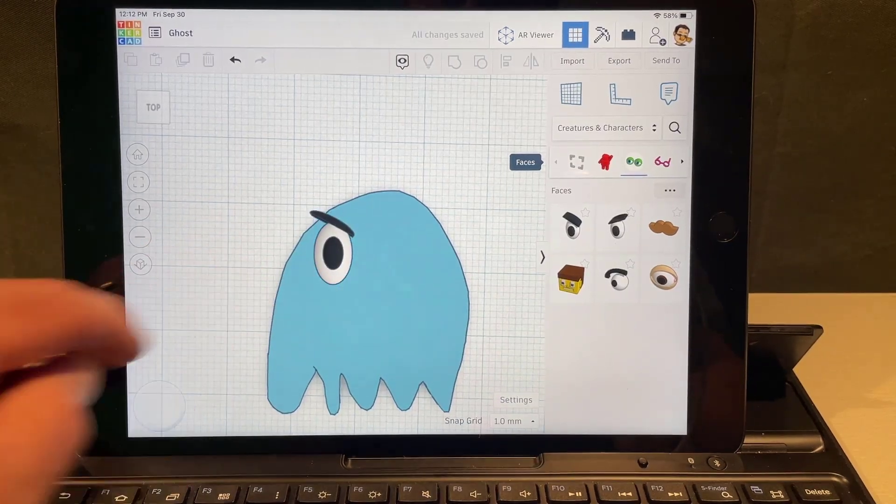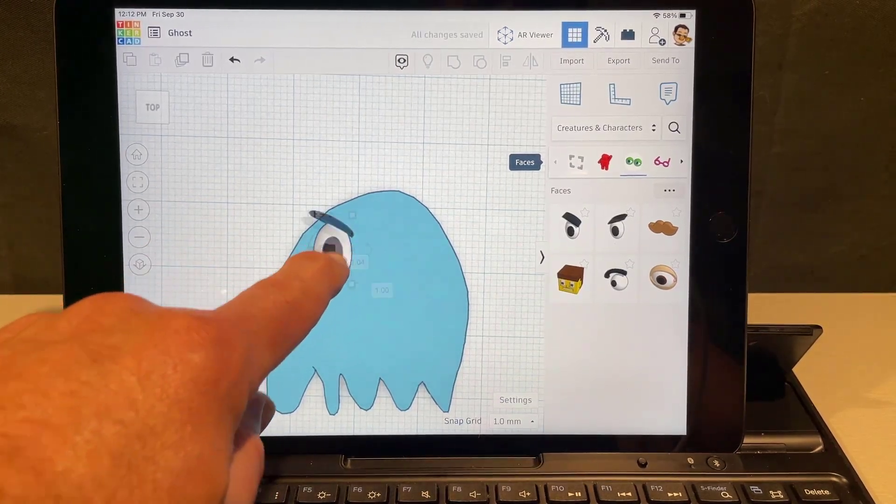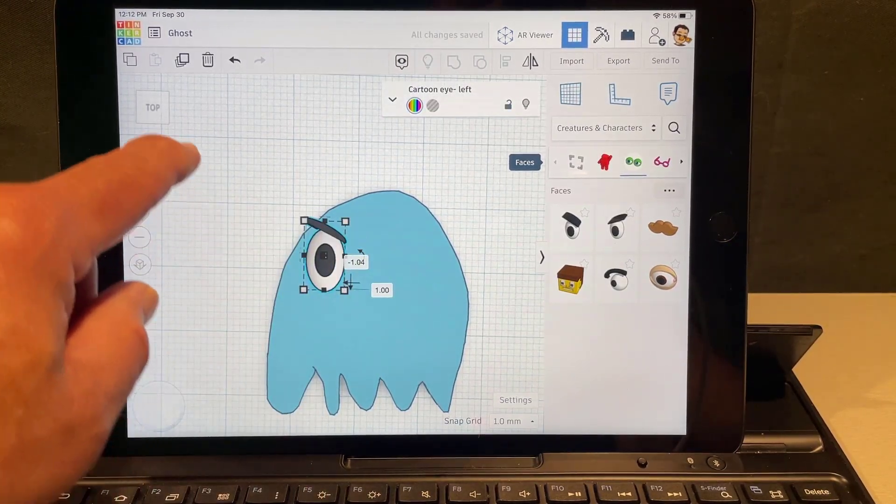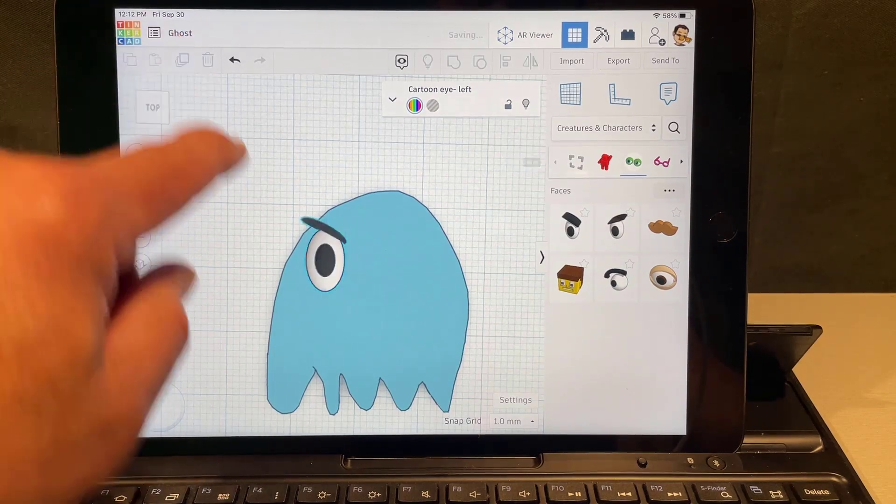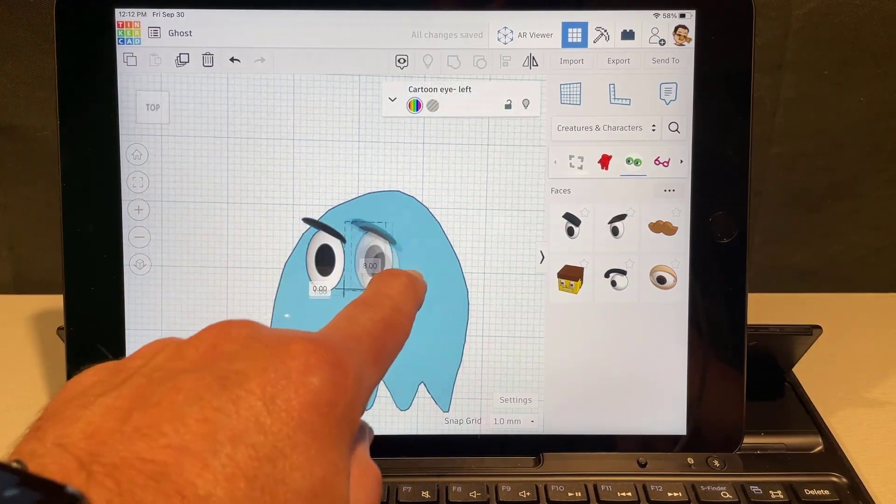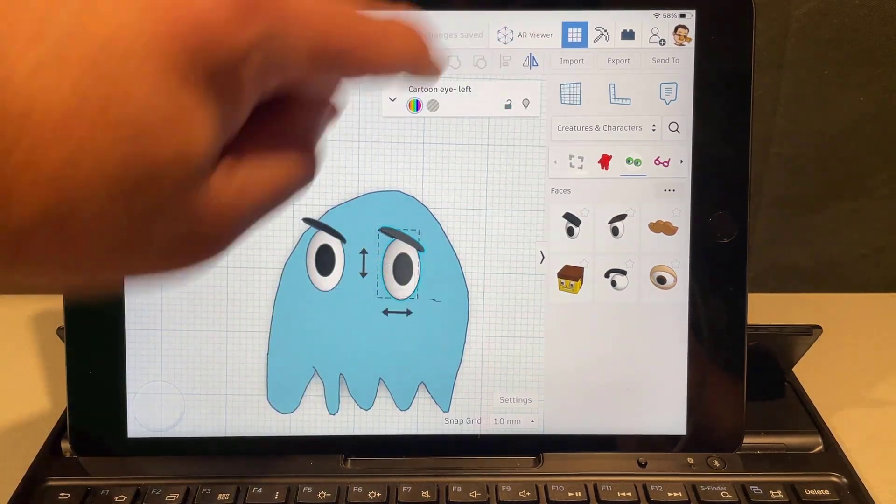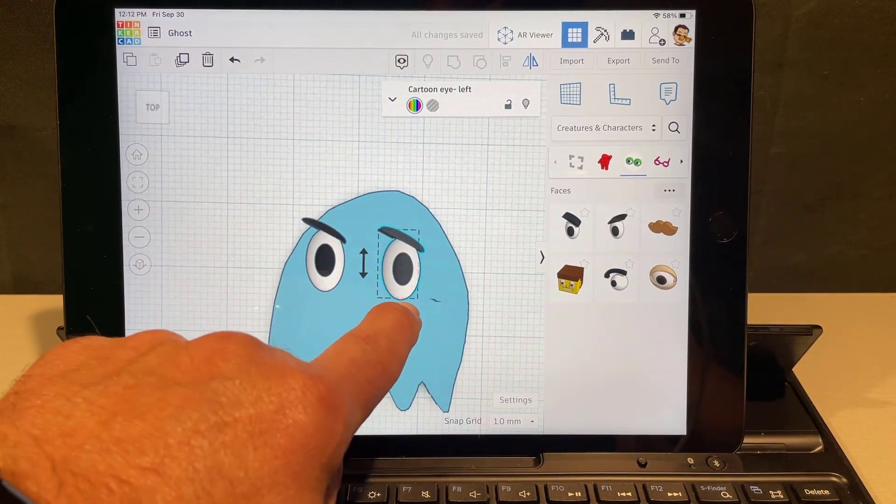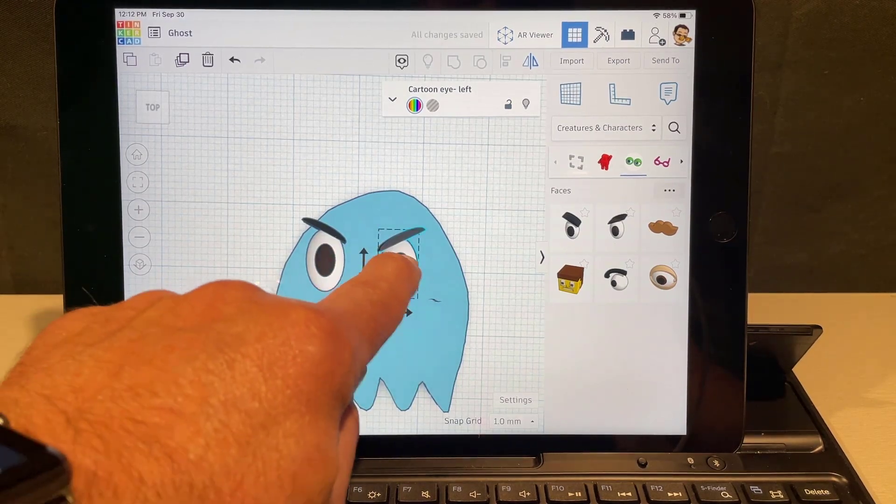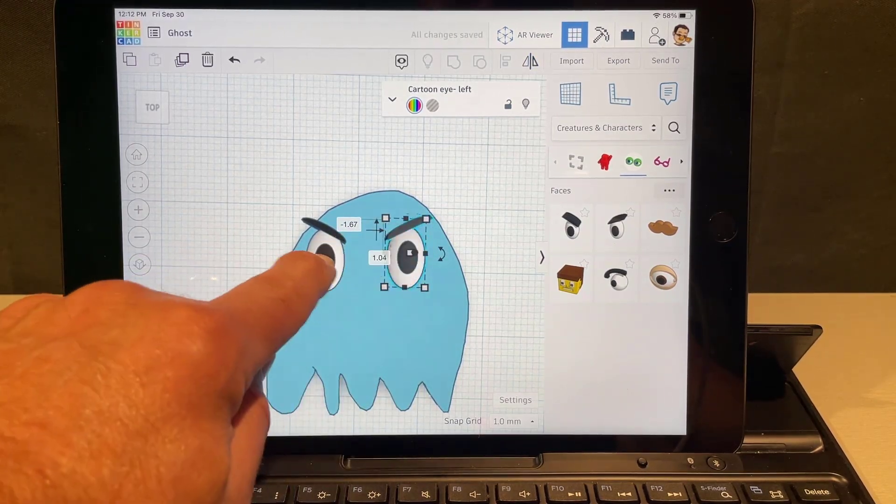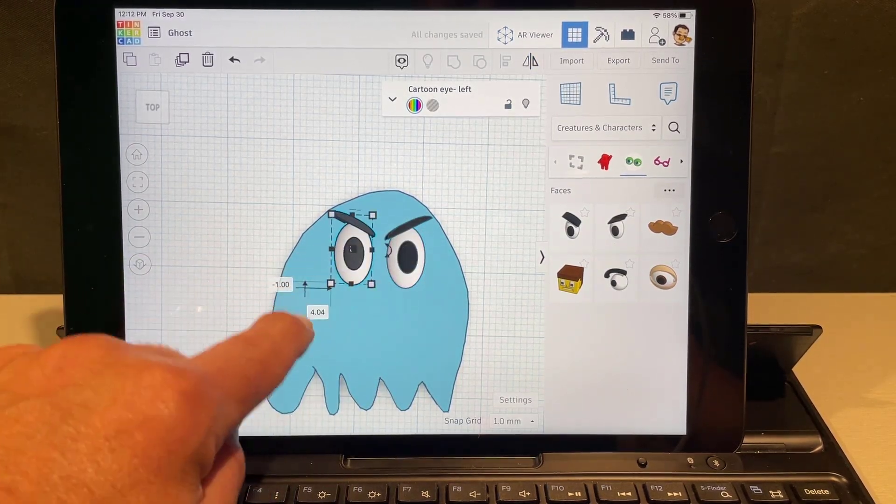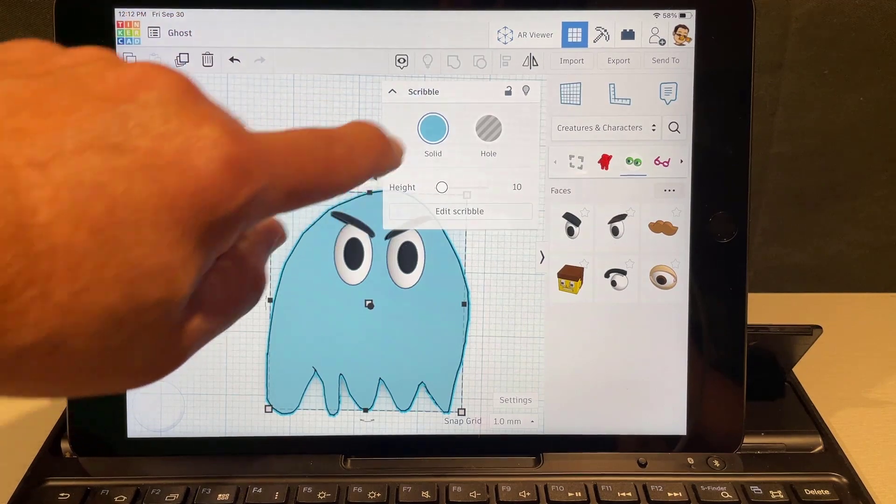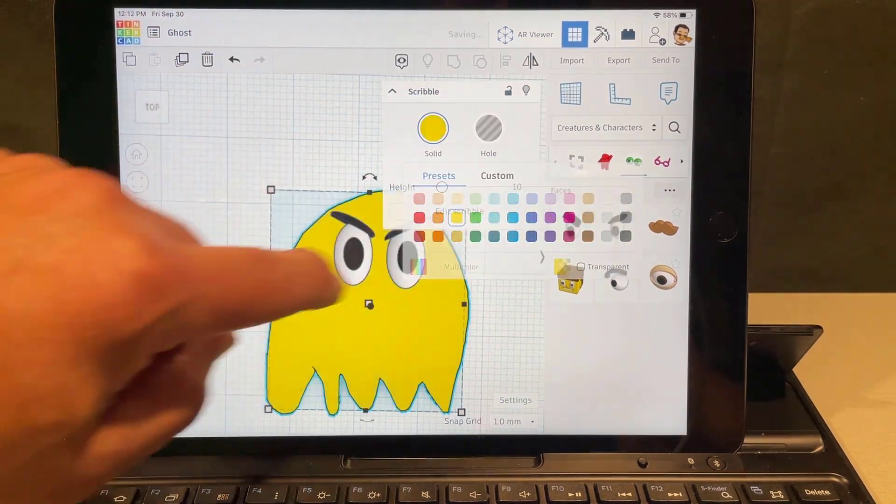I'm gonna put it right there and then I want to make a second one but watch this trickeration. I'm gonna duplicate, I'm gonna drag it over and I'm gonna use mirror and I'm gonna just flip it so it looks just the way I want. I'm also gonna make my ghost a fun color. I want this one to be yellow just because it's crazy.